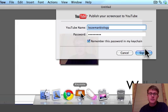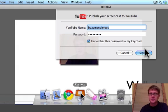And so that's ScreenFlow and that's my walkthrough of screencasting. I hope that's helpful and I hope that you can use it.